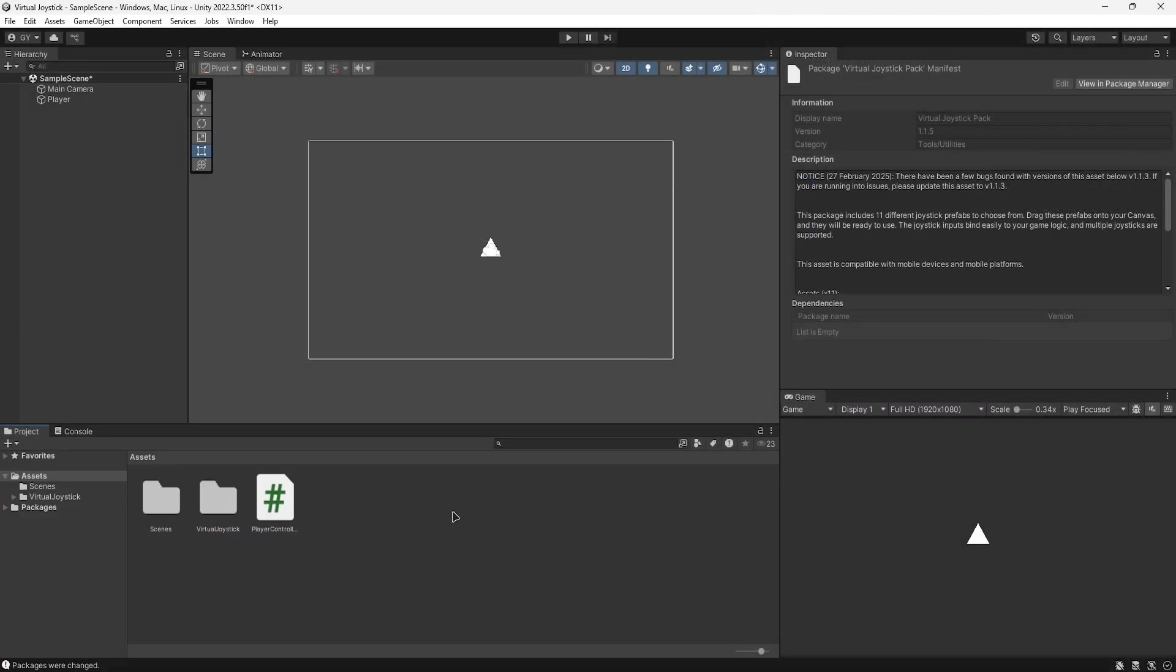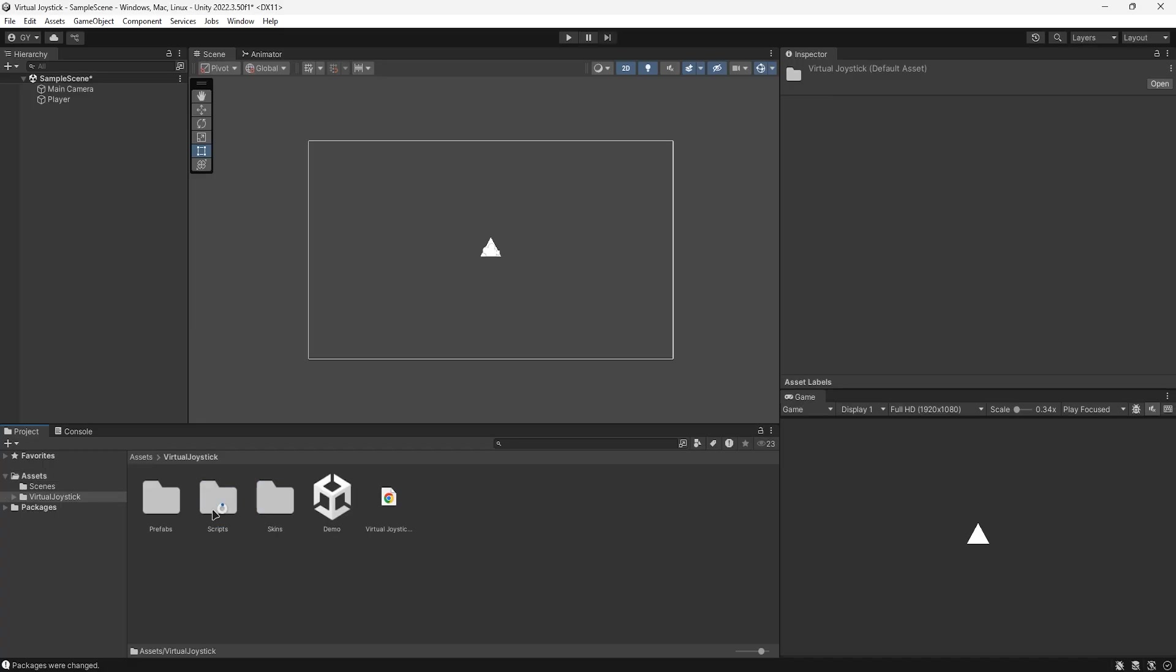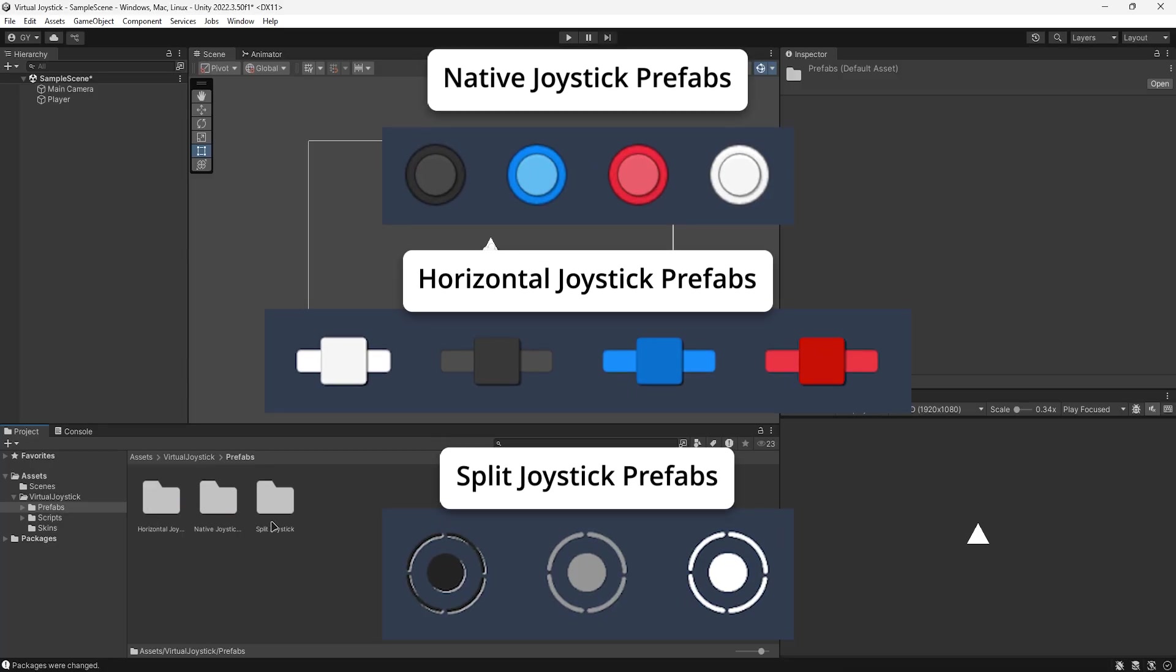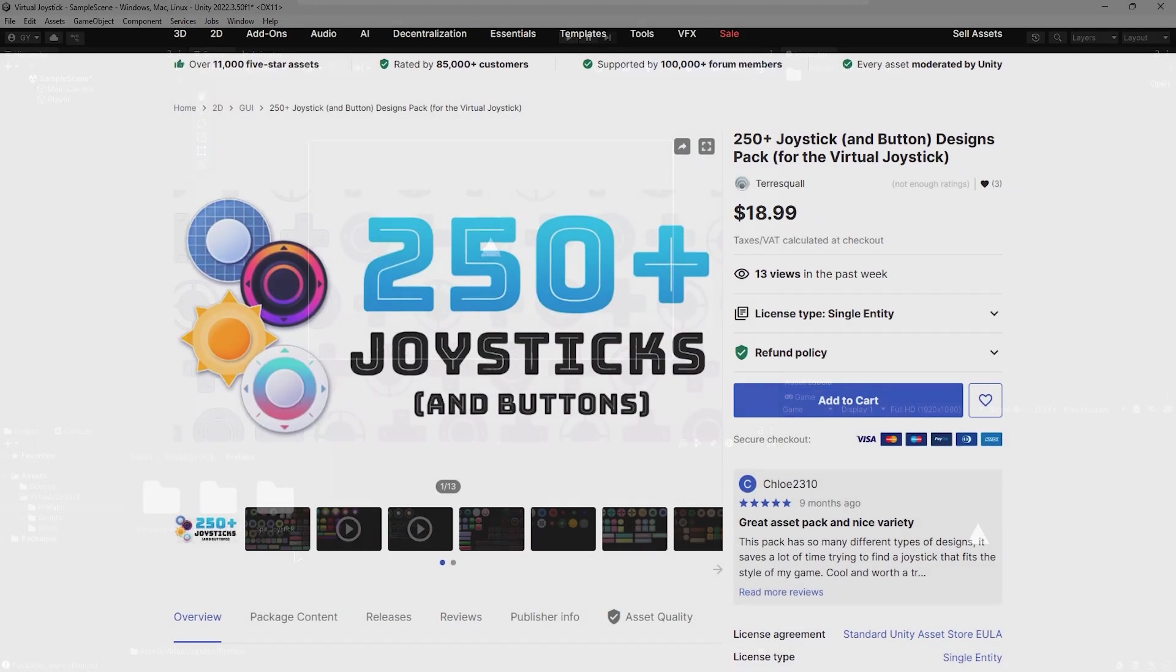Once the asset is imported, head to the virtual joystick folder and look for the prefabs folder. In here you will find different types of joysticks that you can use for your project's needs.